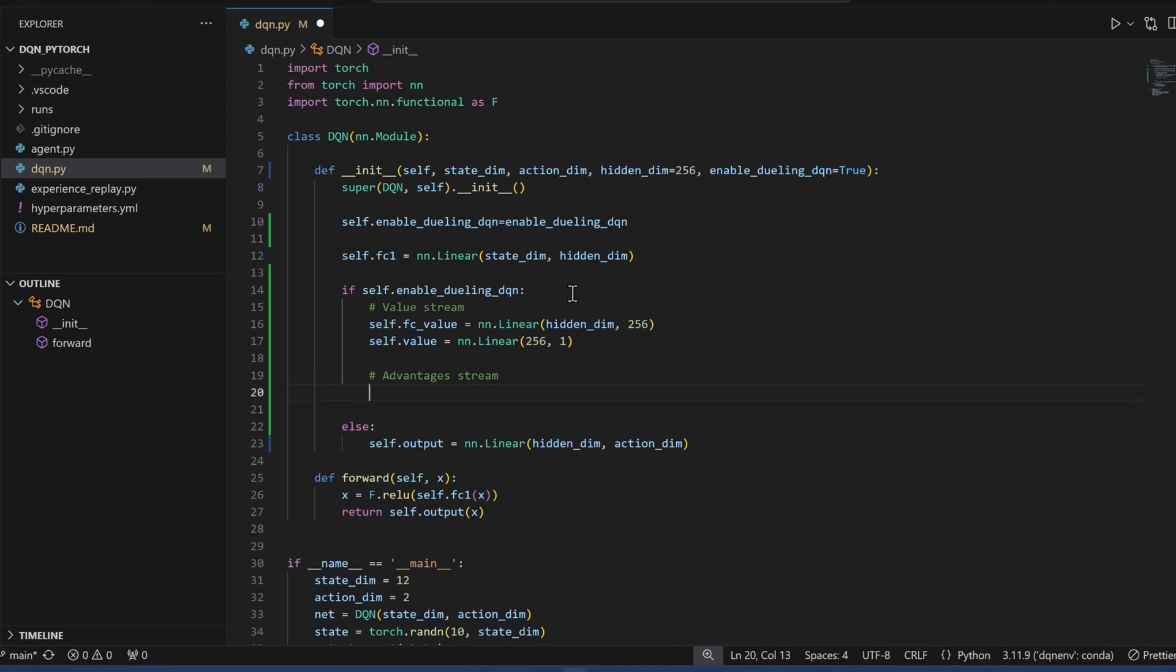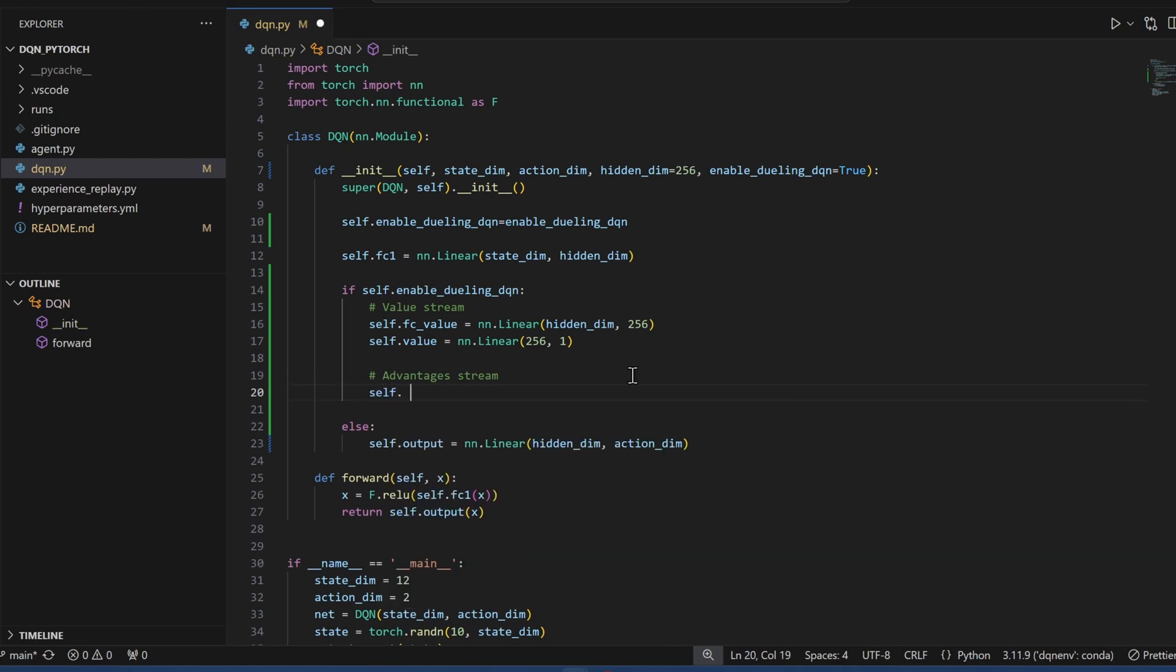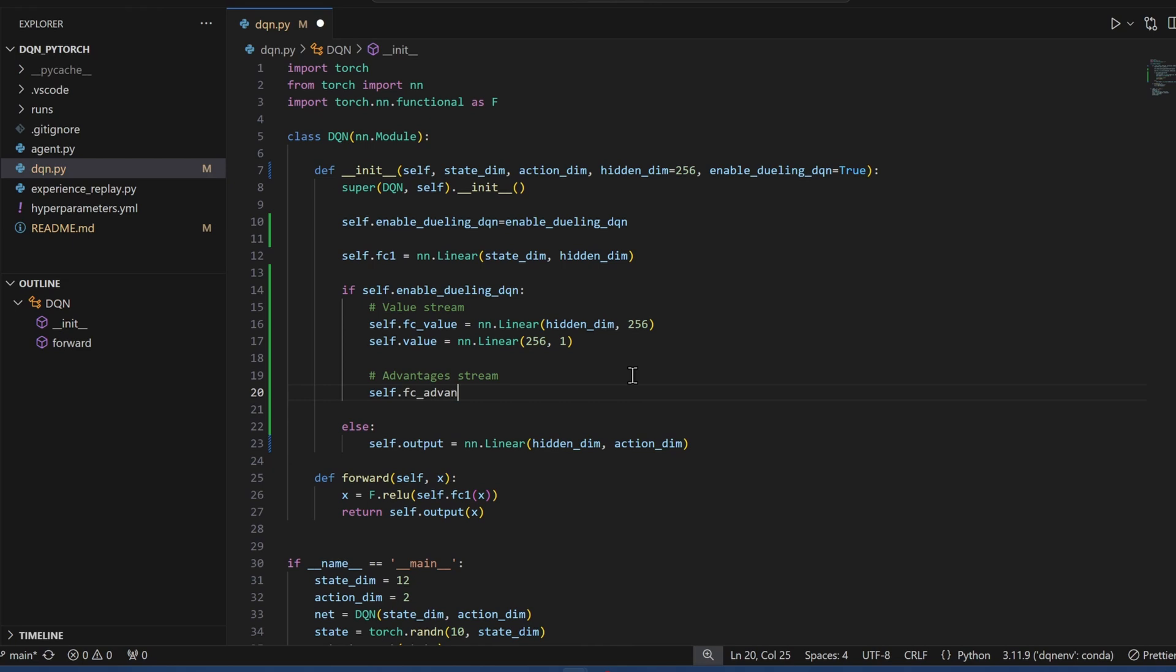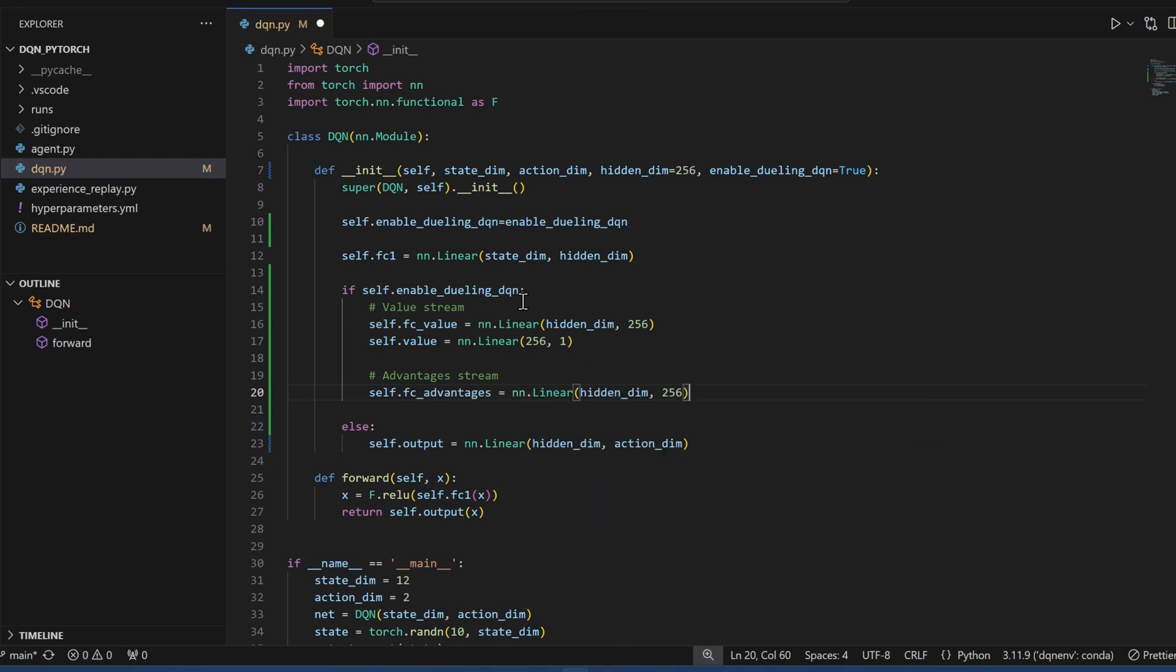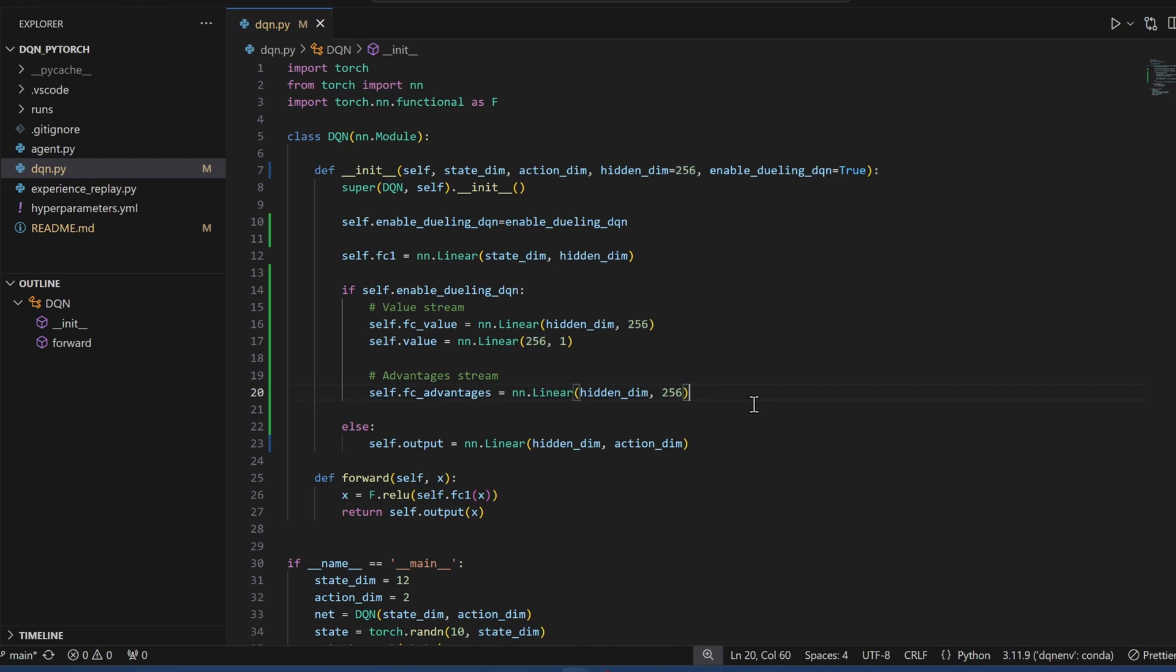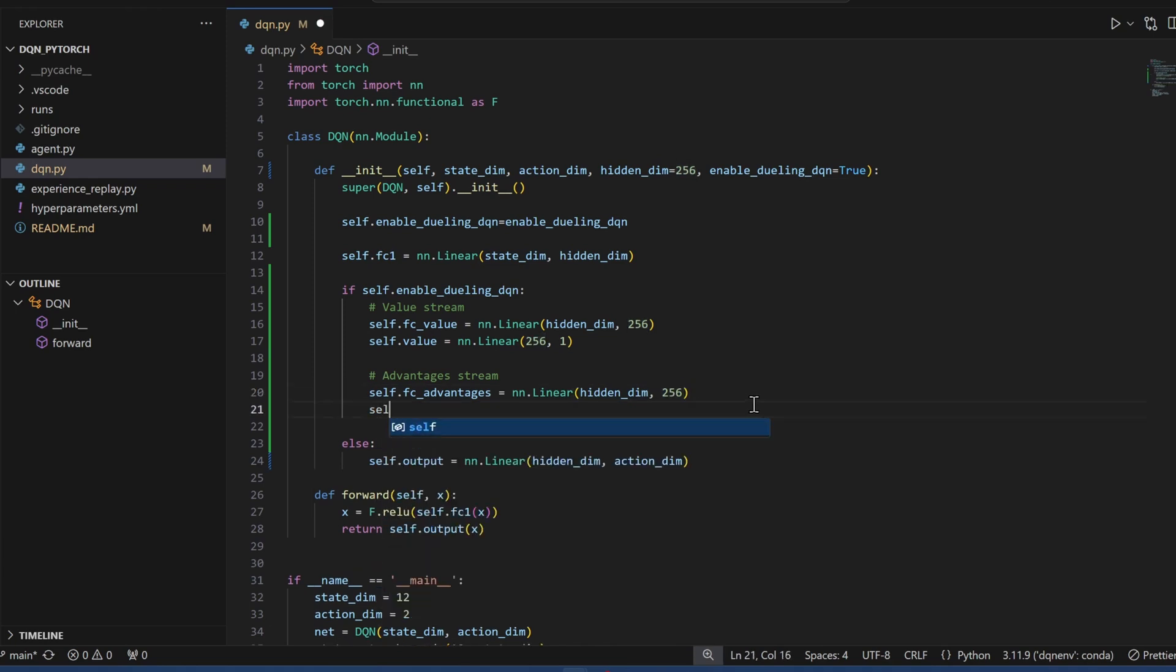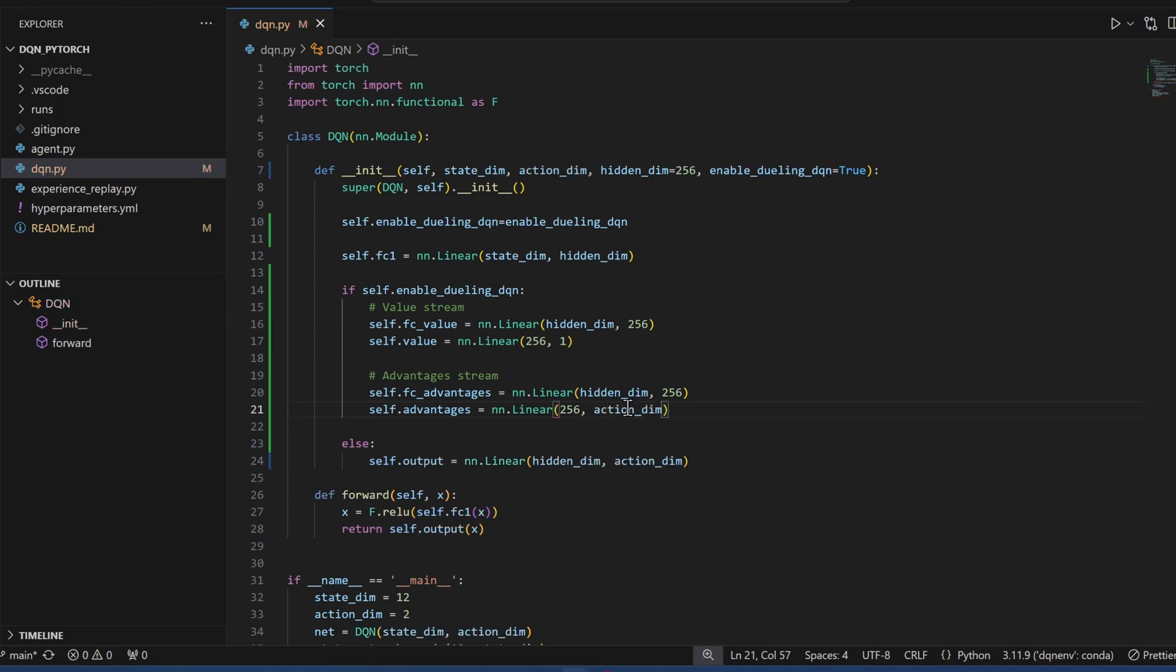Now let's do the advantage stream. Similar to the value, I'm going to add an advantage layer. The output of the previous hidden layer goes into our advantage layer. I'm also going to just hard code the output of this. And then my advantage layer is going to go from the prior layer, 256, and the output is the number of actions.